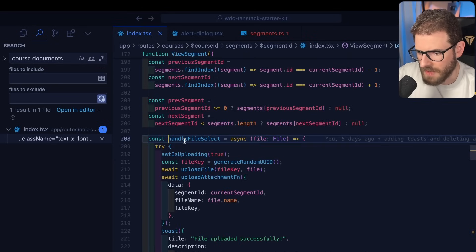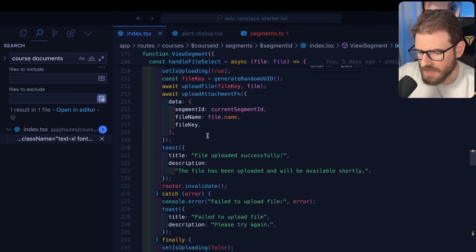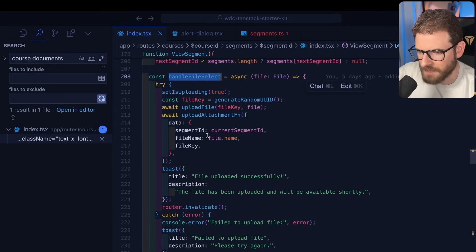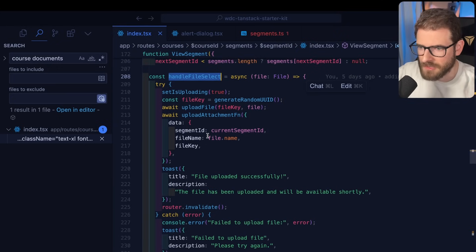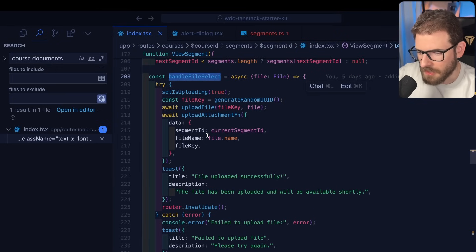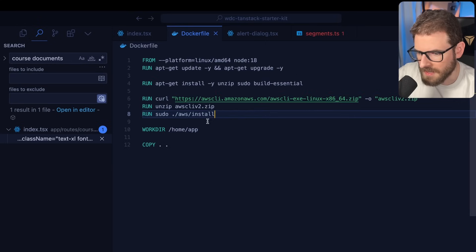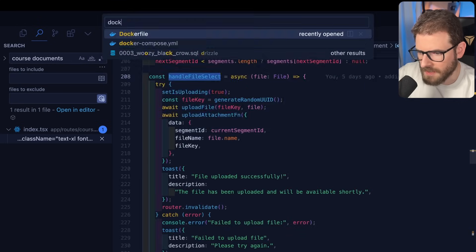So let's take a step back and try to figure out what happens when they actually select a file. So if you go over here, we have a handle file select. And the way this is working is I'm uploading to an S3 bucket, which happens to be local.